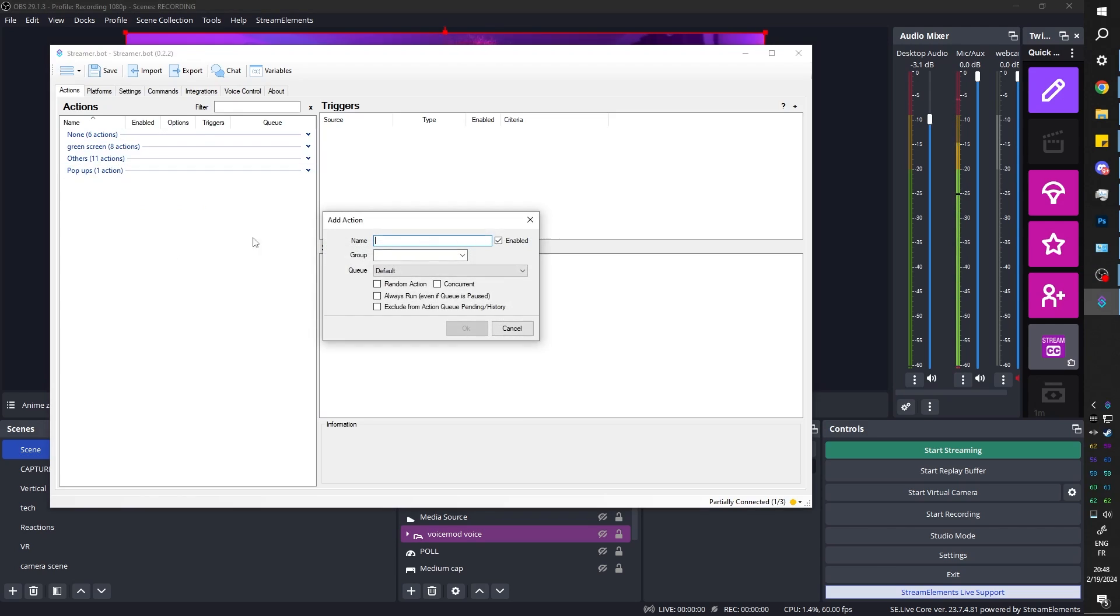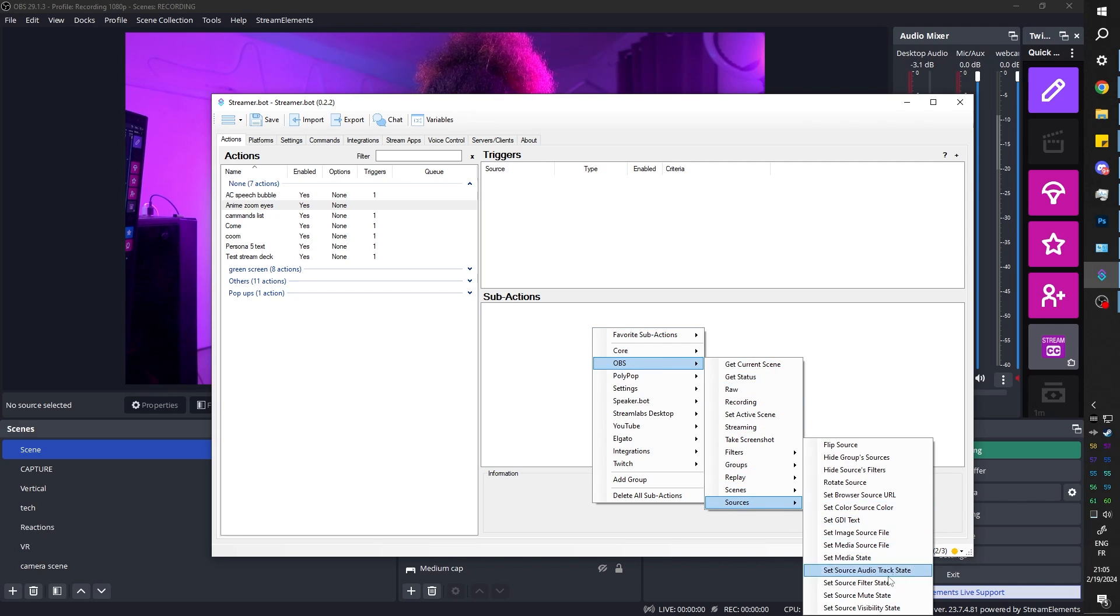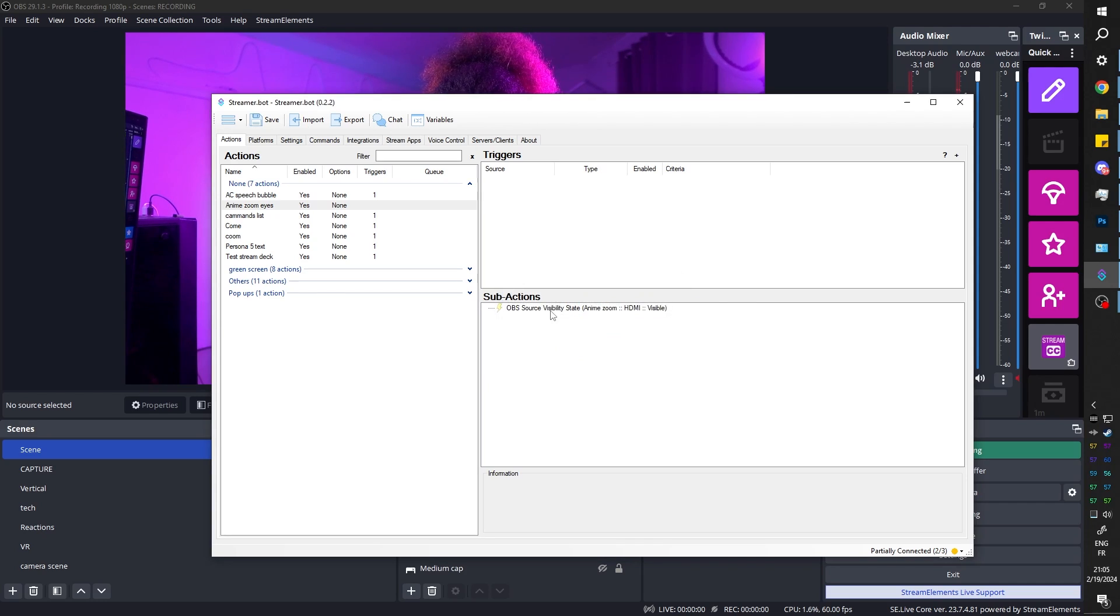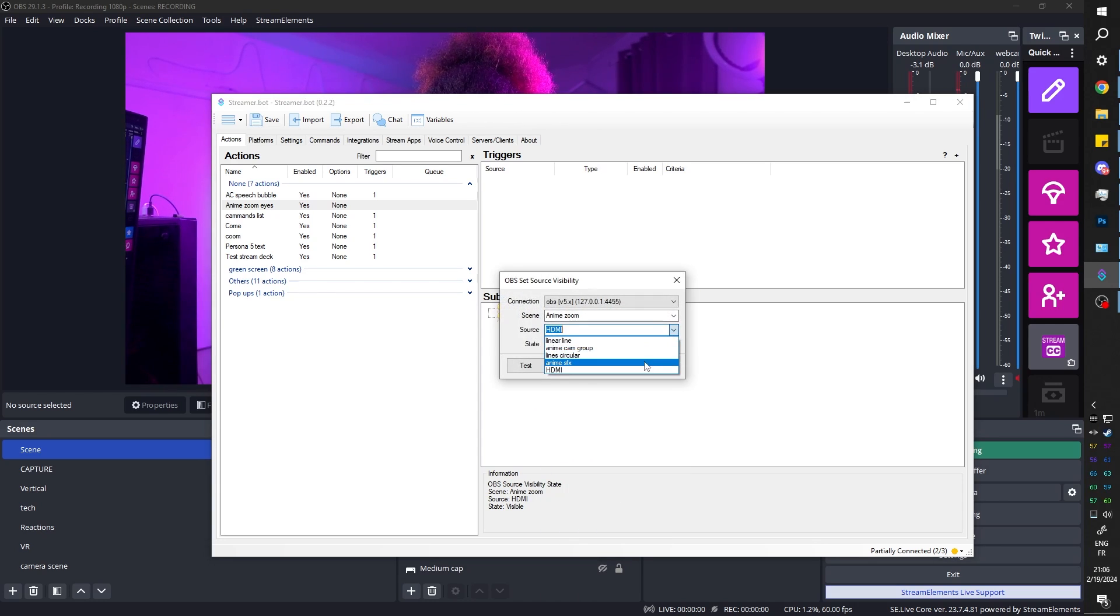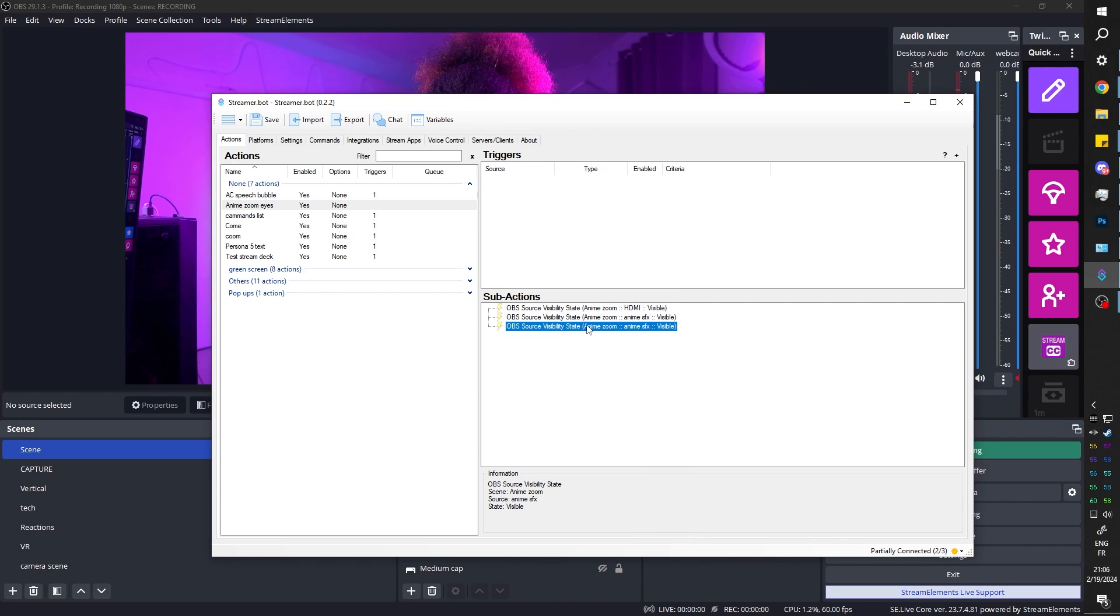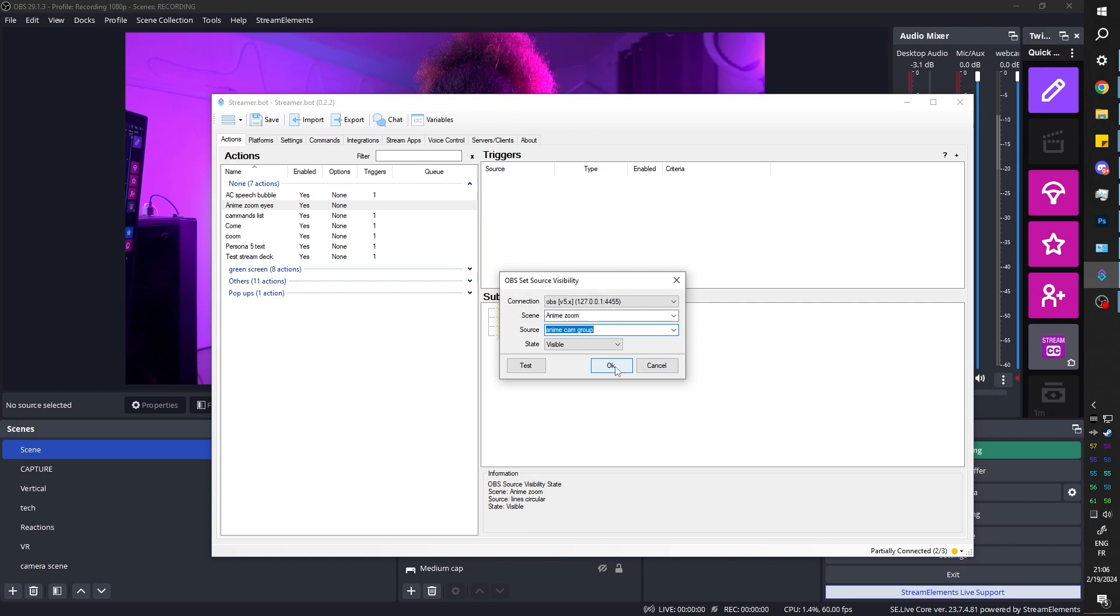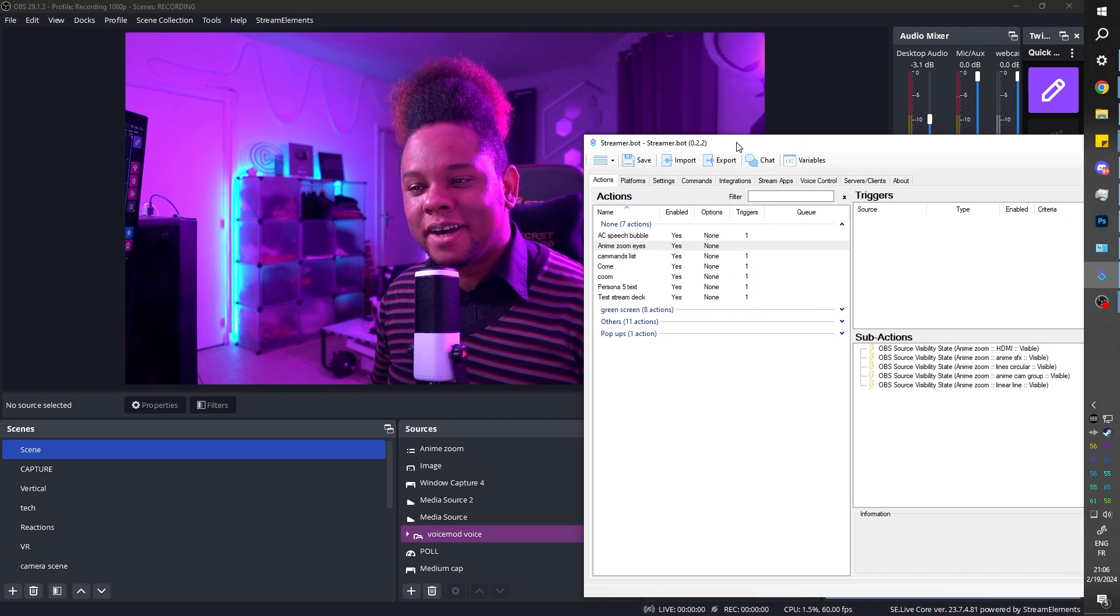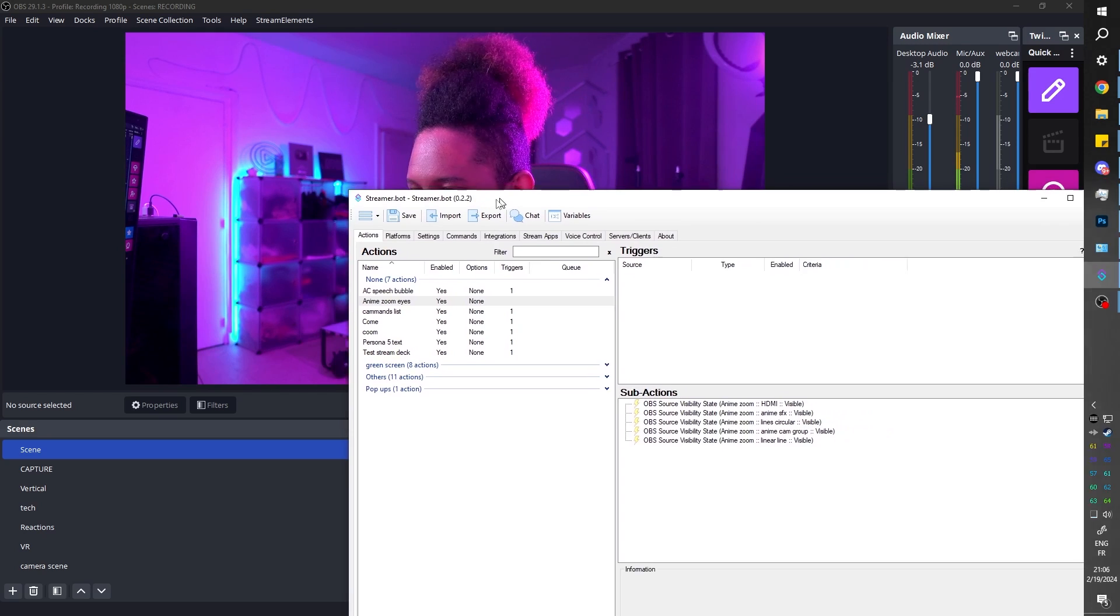Okay. In Streamer Bot, we're going to create a new action. Right click and click add under the actions panel. Anime. So under sub actions, you want to right click and we're going to find OBS sources. Set source visibility state. Under scene, we want anime zoom. That's the scene. And then we're basically going to turn all of them up. So you can start with HDMI. And instead of doing this over and over again, I'm just going to right click, duplicate sub action, double click, change the source. Okay, do this over and over again, duplicate sub action, double click, lines, anime cam group, finally linear line.